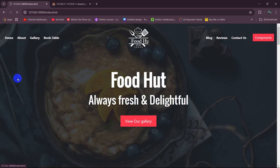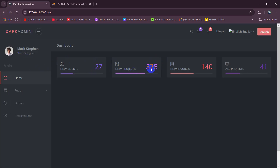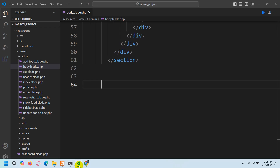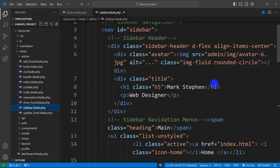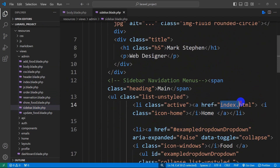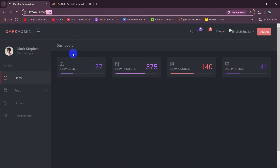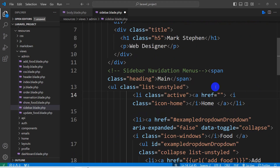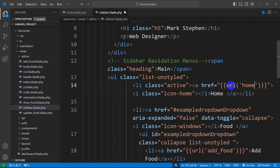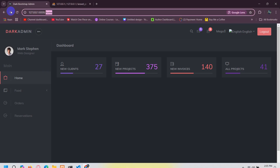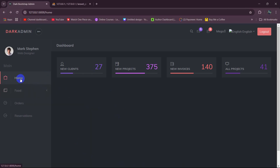First of all, when we click on Home we want to see this page. So let's go to sidebar.blade.php. Here you can see for the Home link in the href, it says index.html. Instead of index.html, we're going to mention the URL slash home. We'll use double curly braces, set url() with single quotes, and say 'home'. Save it, then refresh. If we now click on Home, it will keep us on the same page.